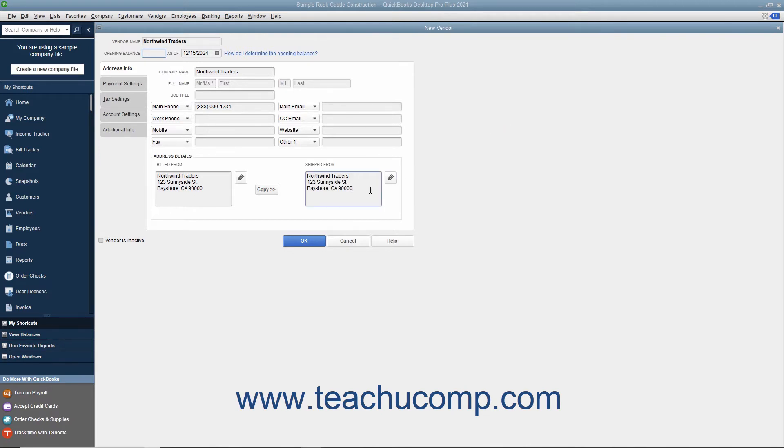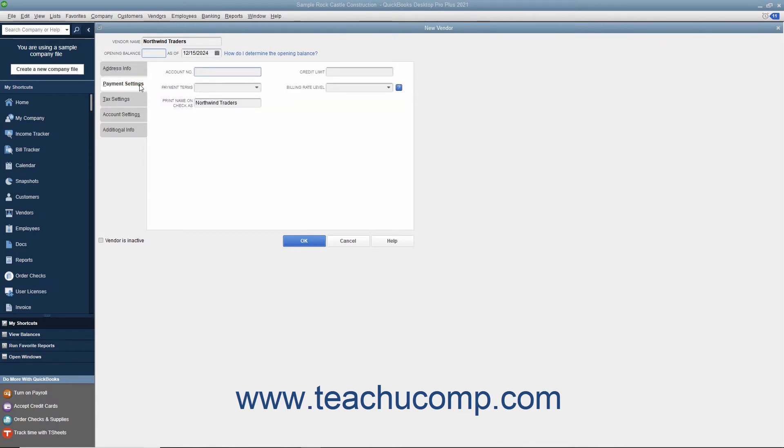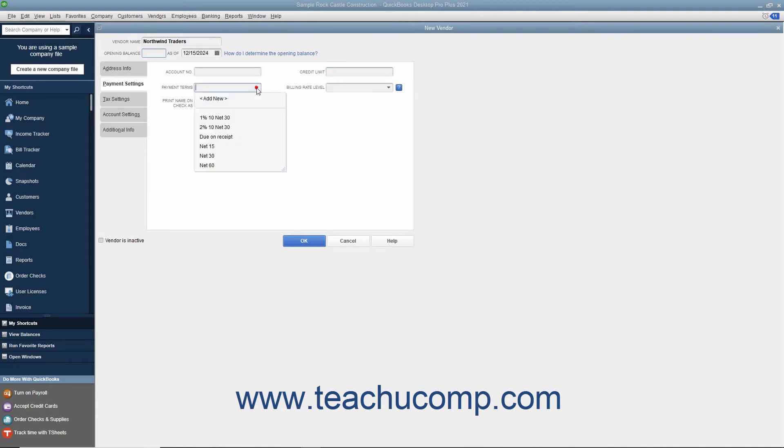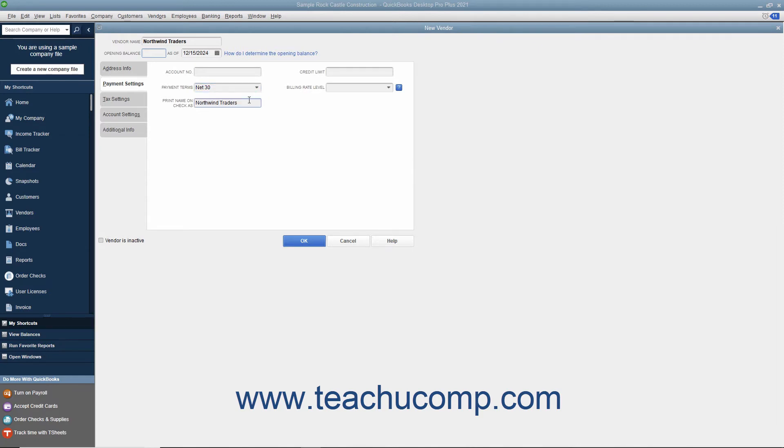To continue entering vendor information, click the Payment Settings tab at the left side of the New Vendor window. On this tab, enter the default purchasing information from the vendor. You can enter the account number assigned by this vendor if the vendor gives you an account number by entering it into the Account Number field. This number will print in the Memo field of checks you remit to this vendor. If the vendor assigns you a credit limit, enter your credit limit amount into the Credit Limit field. Next, use the Payment Terms drop-down field to select the default purchasing terms you have been assigned. You can enter the name of the vendor as you want it to appear on checks you issue to the vendor into the Print Name on Check As field. After entering the vendor's payment information on this tab, click the Tax Settings tab to continue.